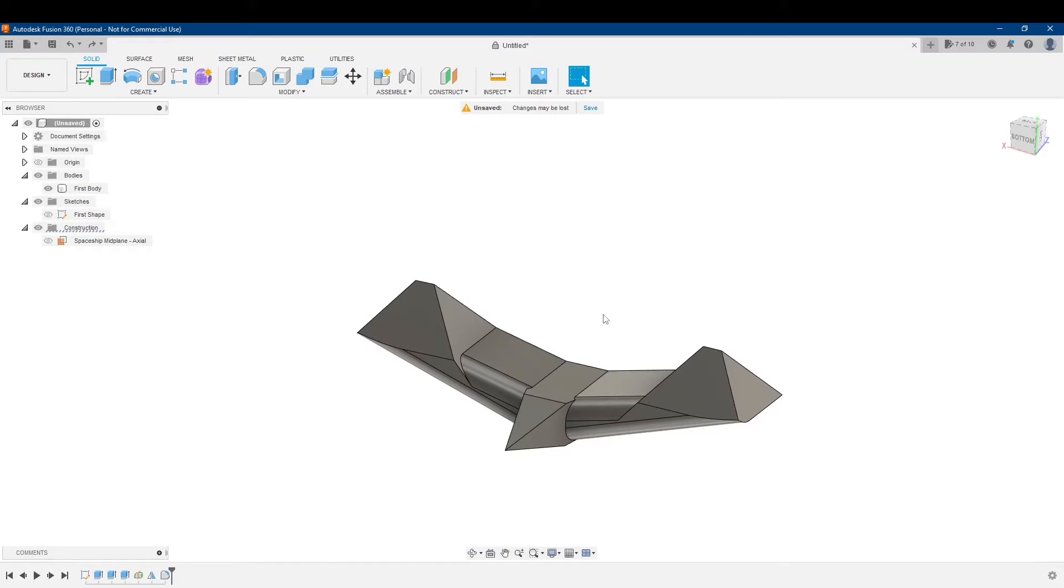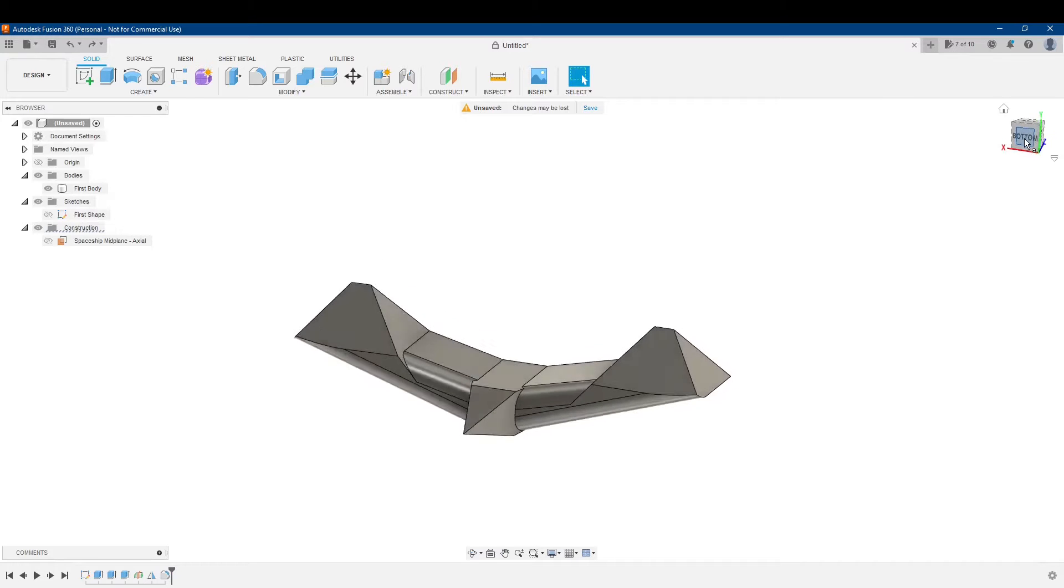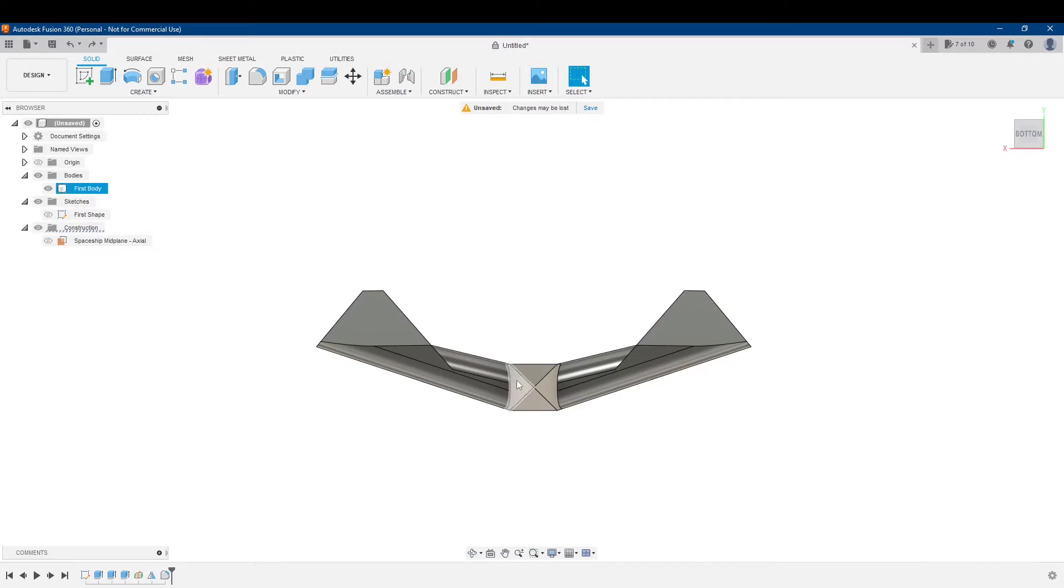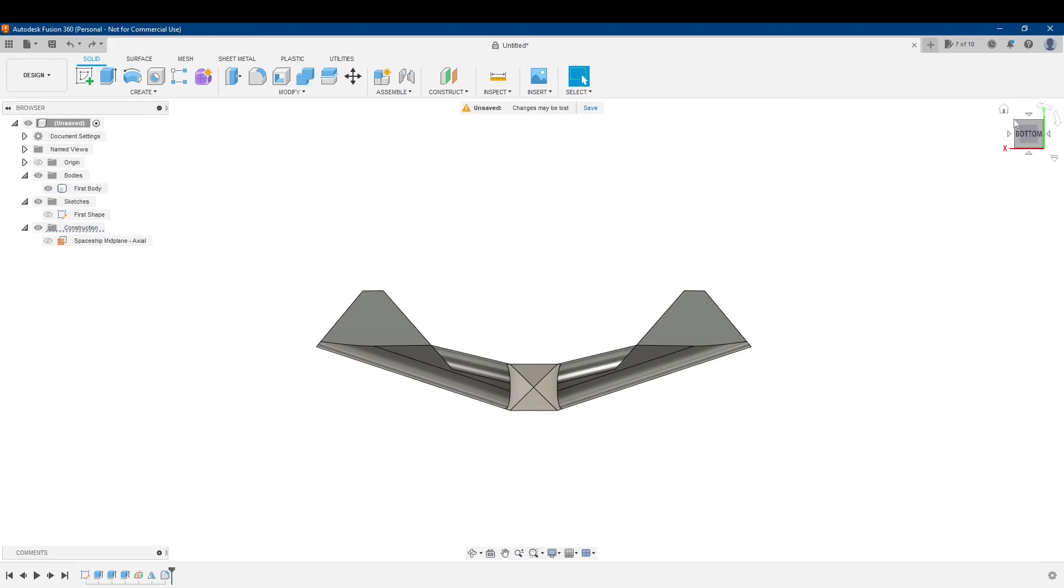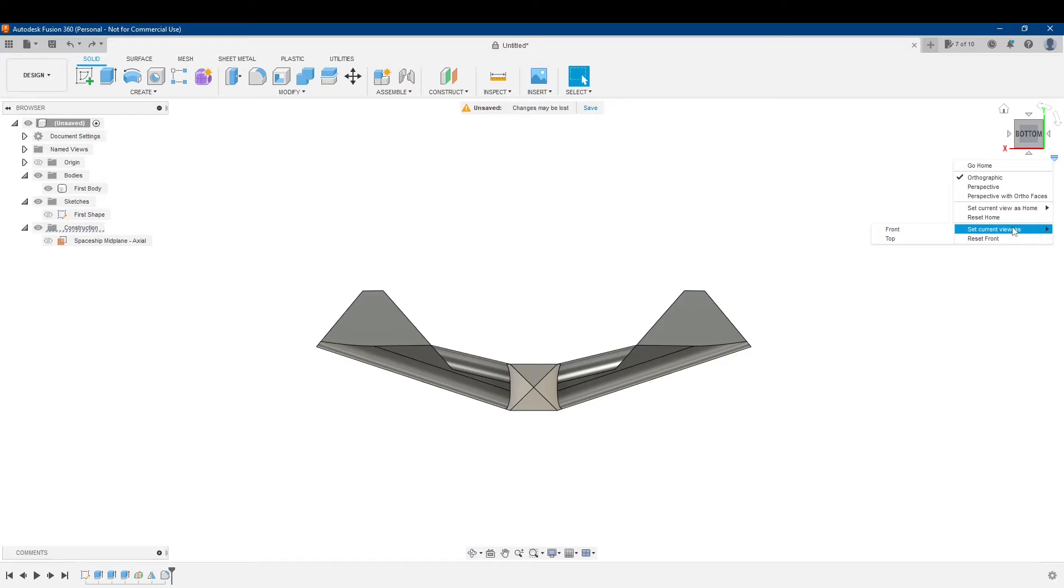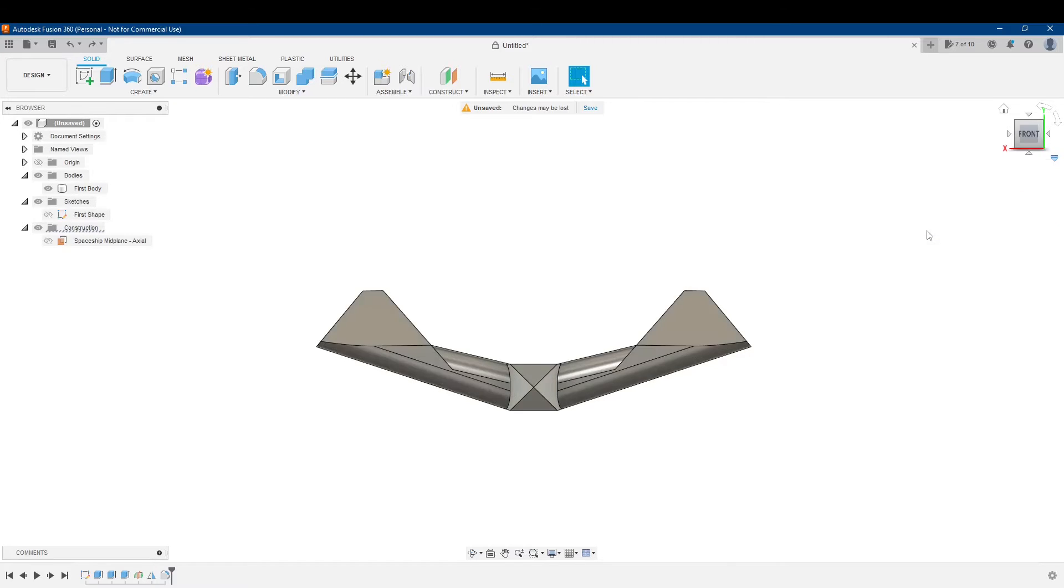So let's change this. I'm going to select bottom. Make sure that my bottom is my nose right now, but I want to make it my front. So in order to change it, I go up here and click on this down arrow. And I can change this current view to whatever. I want to change this current view to my front. So I'm going to click on that.